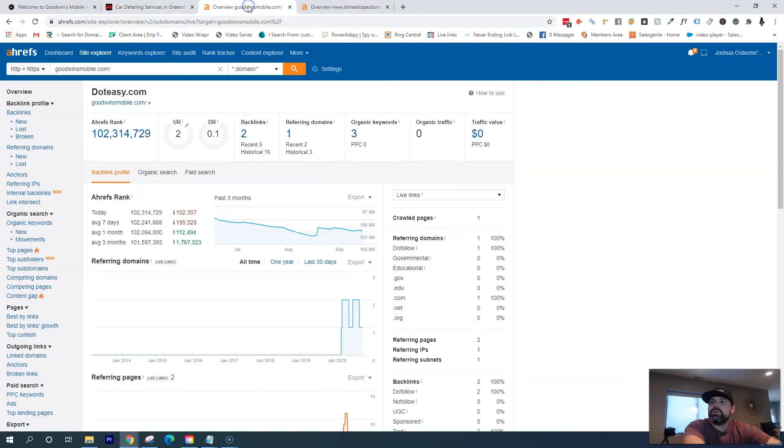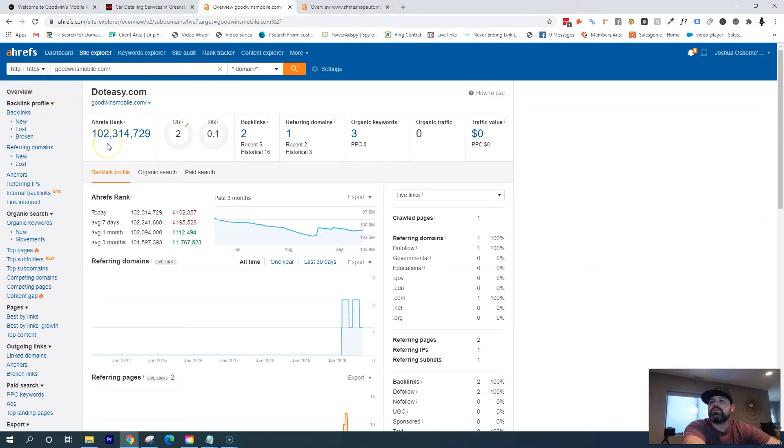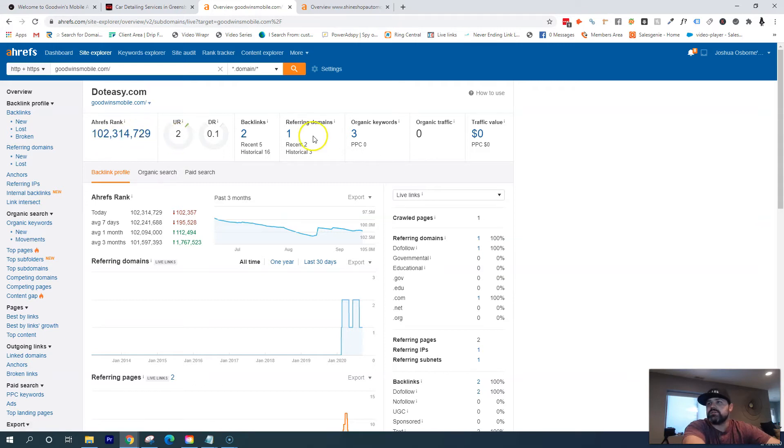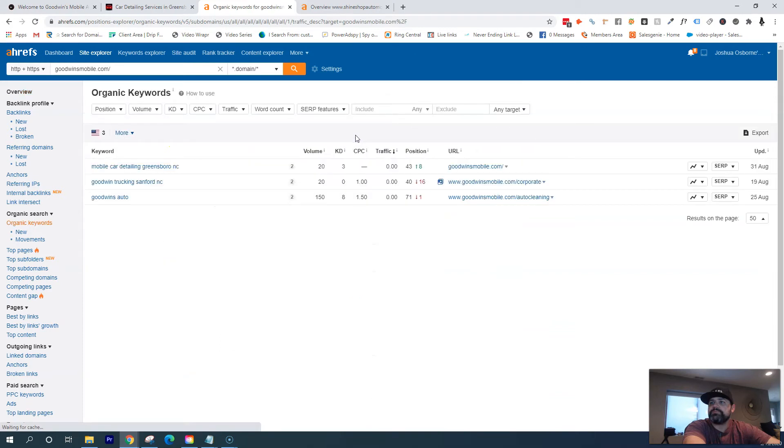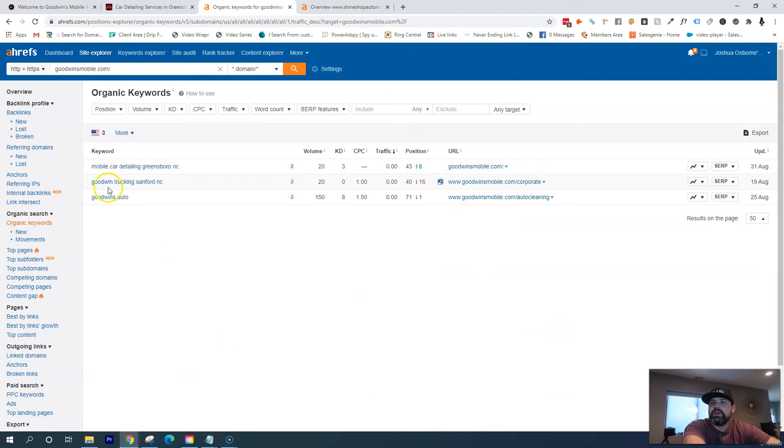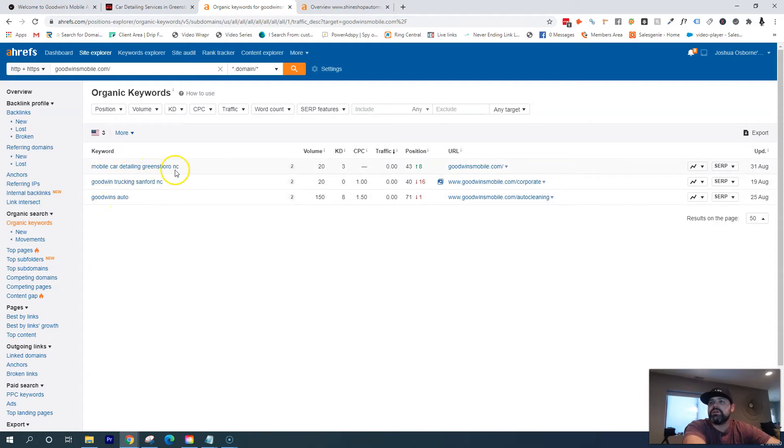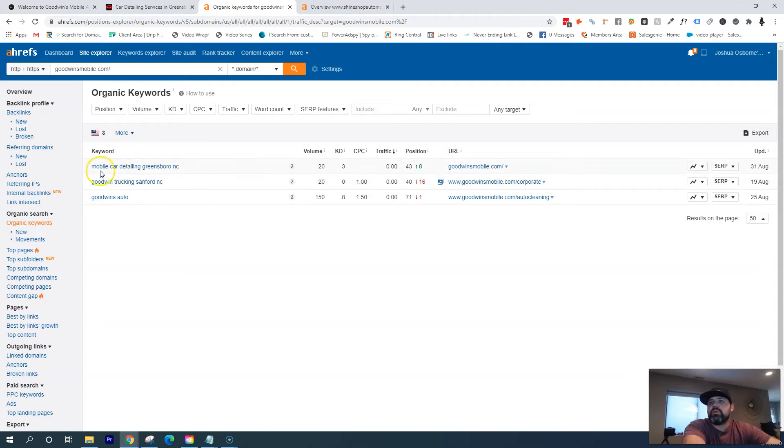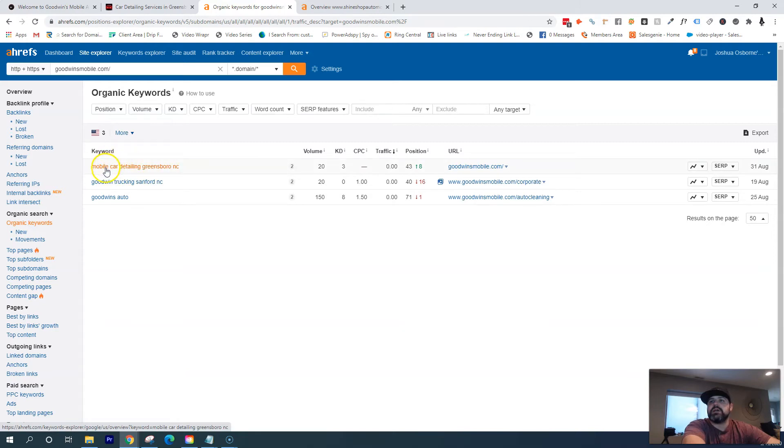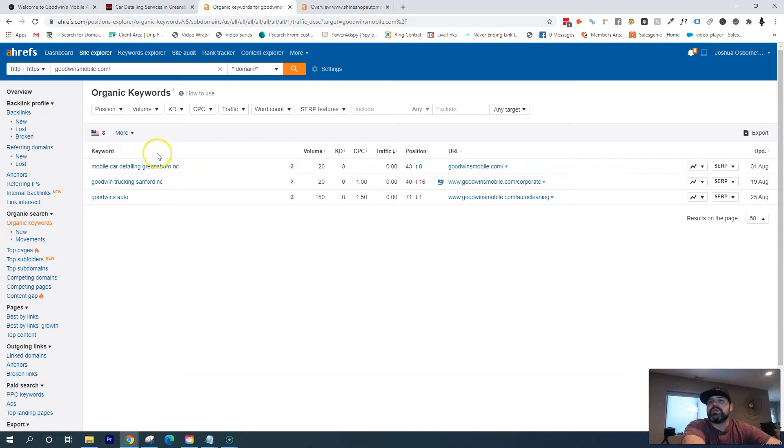So let's go into this tool I like to use called Ahrefs. And so with this tool, it can kind of give me an idea of what's working well for you without actually having access to your Google stuff. And so this tells me that you guys are getting found for about three keywords. And if I click in here, it'll show me what those keywords are. So Goodwin Trucking Sanford NC, Goodwin's Auto, Mobile Car Detailing Greensboro, Greensboro, North Carolina. So this would be more along the lines of what I'd be helping you get since this is someone searching for some sort of mobile car detailing in Greensboro, but they don't necessarily know who Goodwin's is.